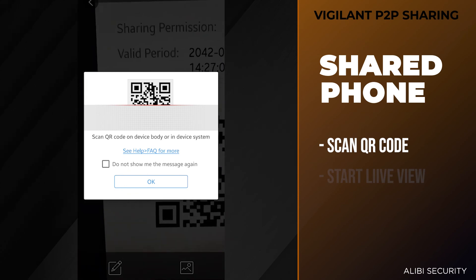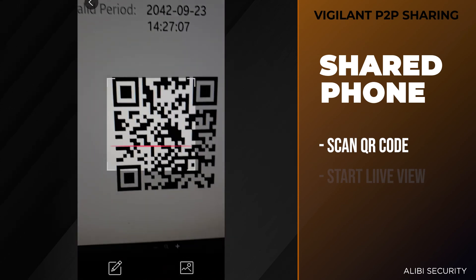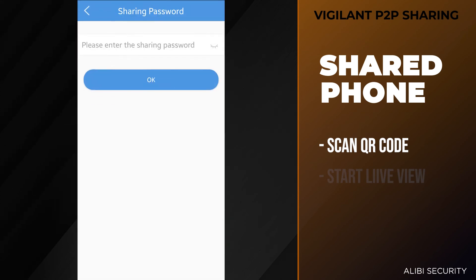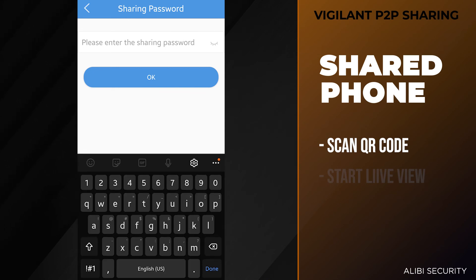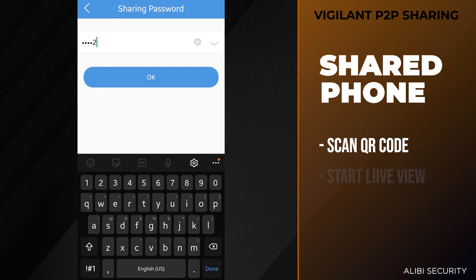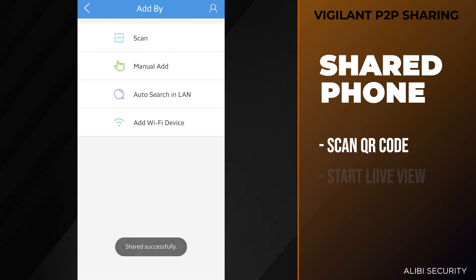It's going to pull up a dialog box. You want to hit okay here, then put it in front of that code. And it says please enter the sharing password. So this is going to be the add123 password we created. Hit okay here, and it's going to say shared successfully.